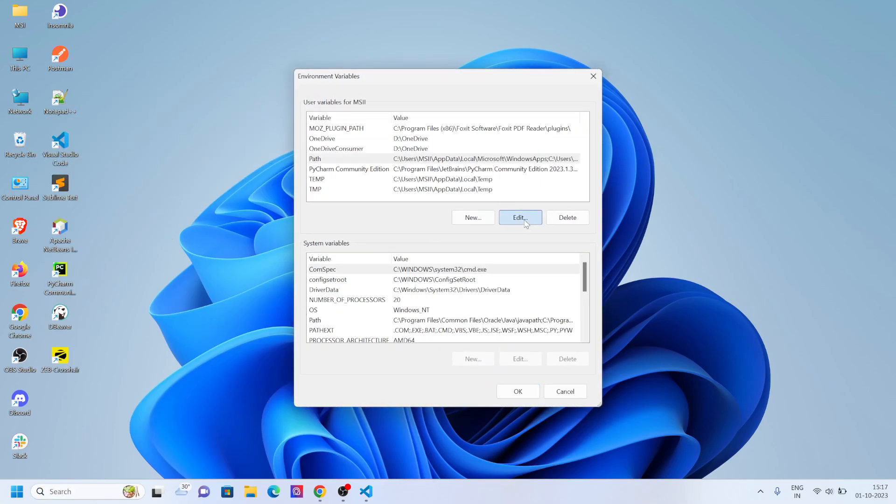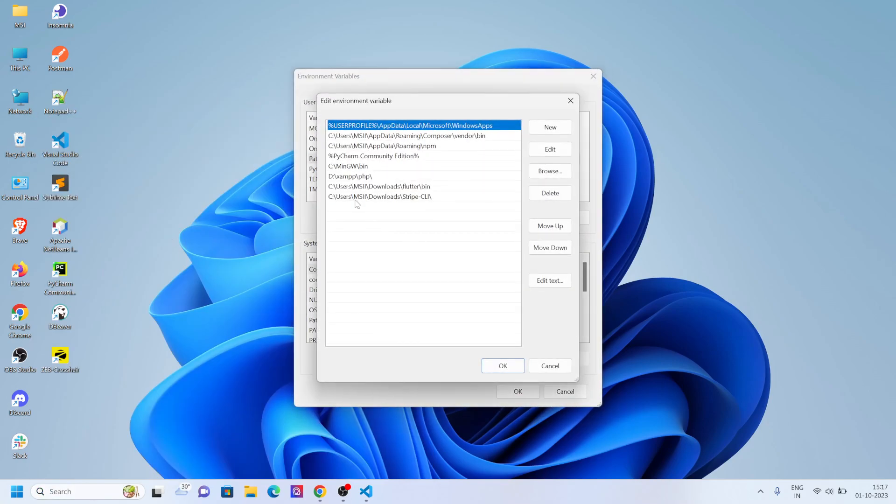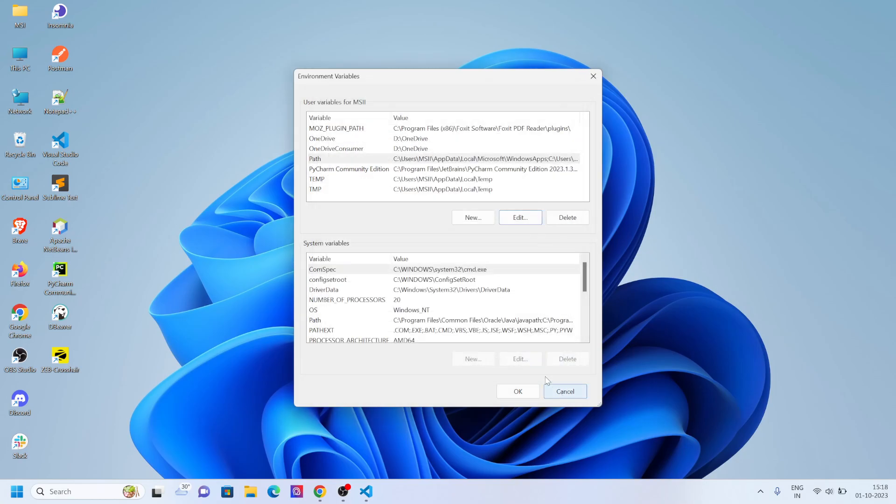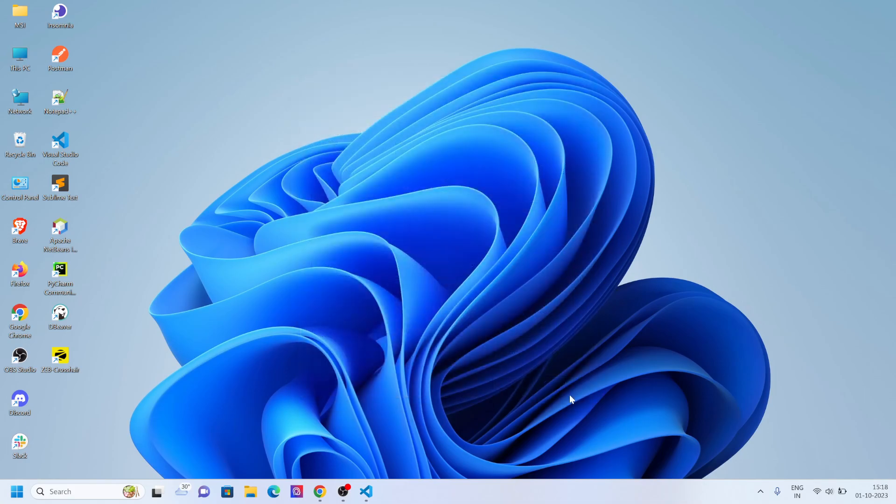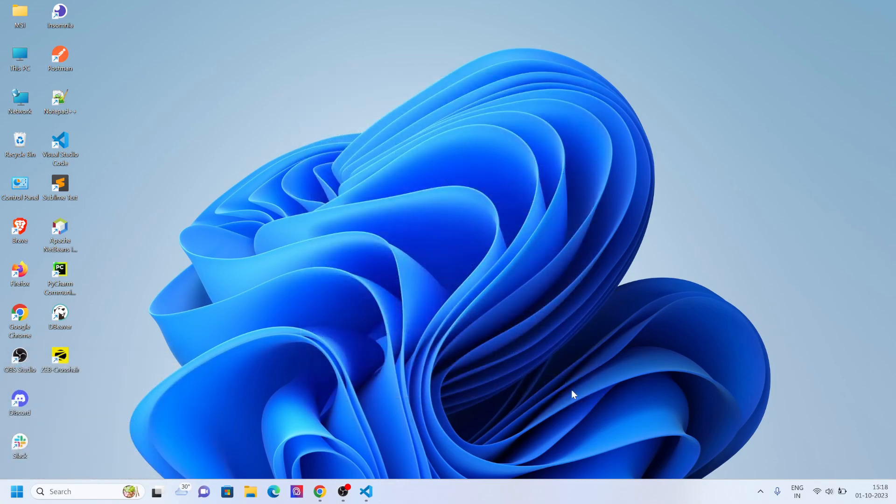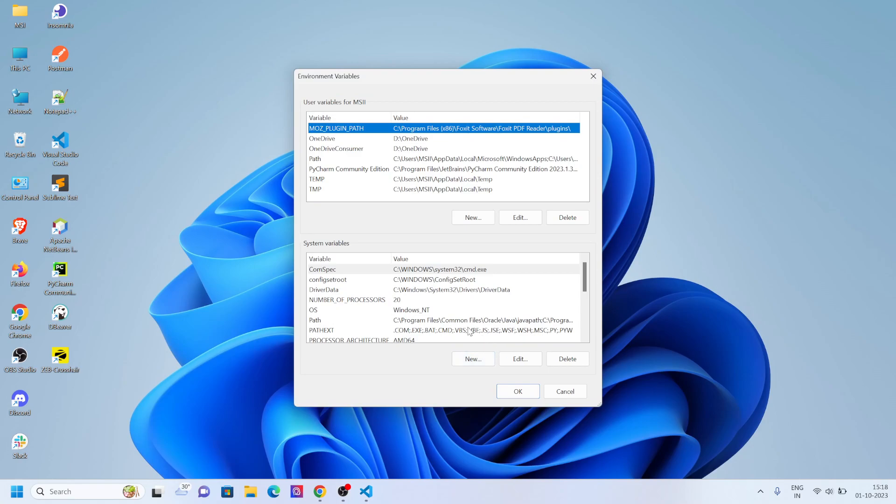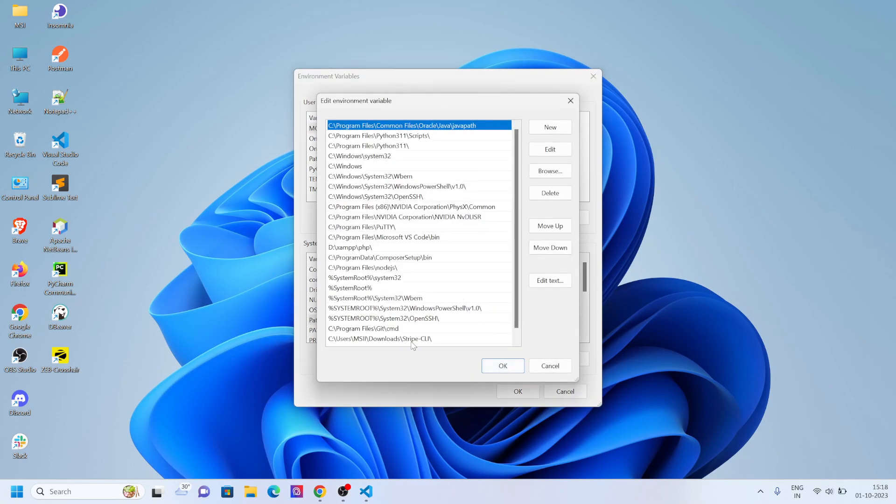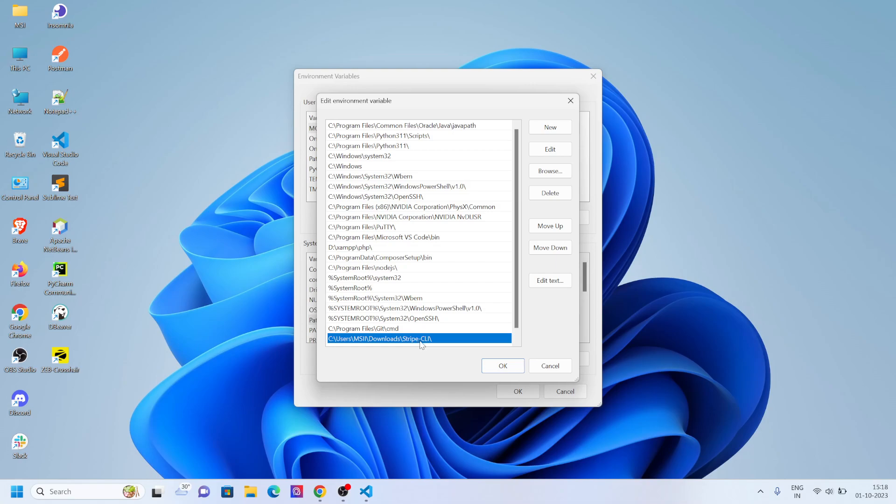Now if you go to the environment variables, first you have to put the path here for Stripe CLI. In the below section, you sometimes cannot edit this part. What you have to do is edit this in Windows. I have kept the path here. I'll attach the link of the tutorial from where I got this solution to edit this part.